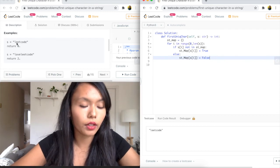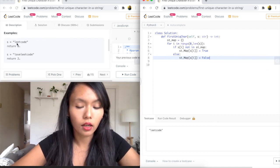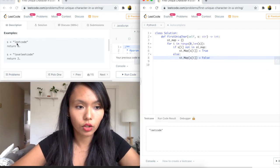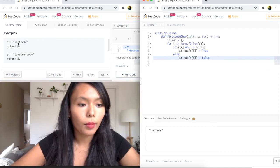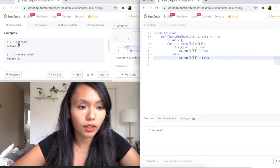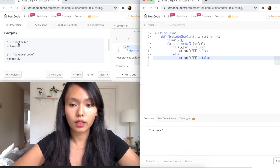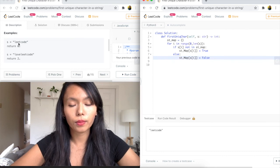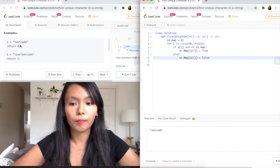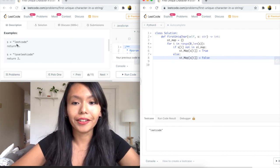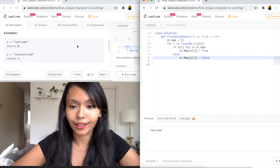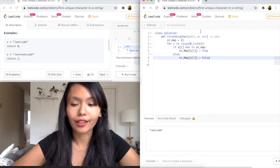And then we want to check if it exists. So else, if it does exist, then it's no longer true. And we can return false. So else, what we want to do is set this to false. So if this is the case, that means that character appeared again.